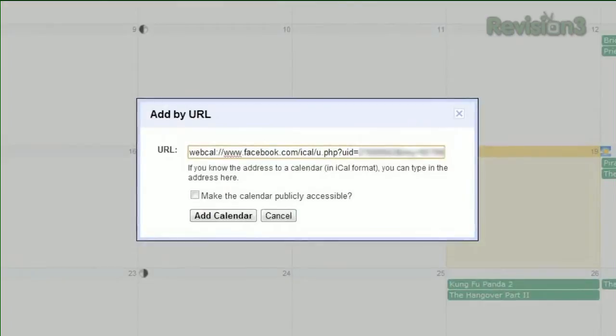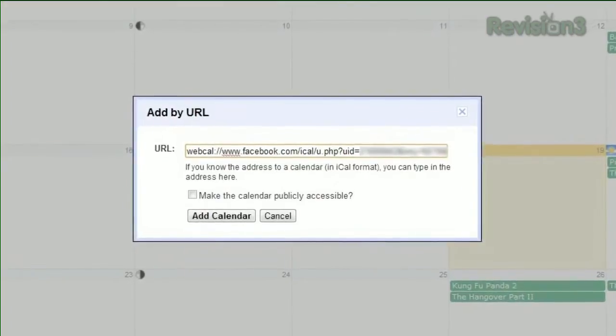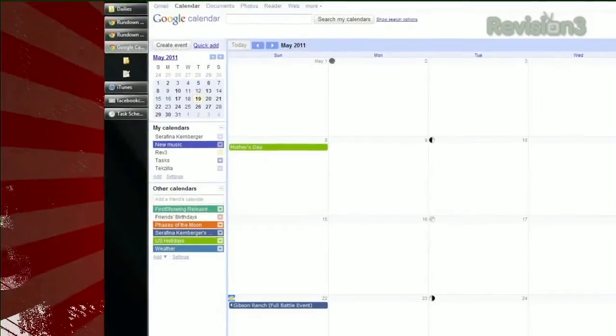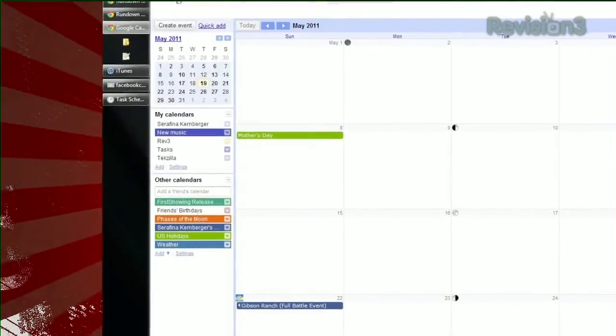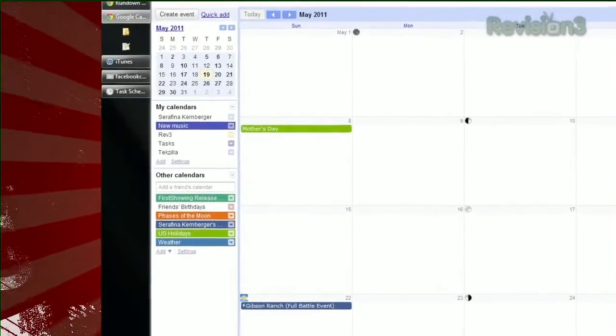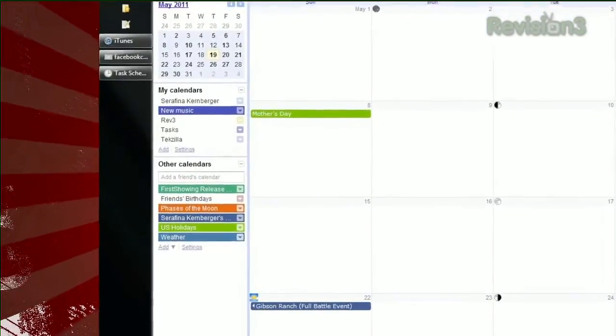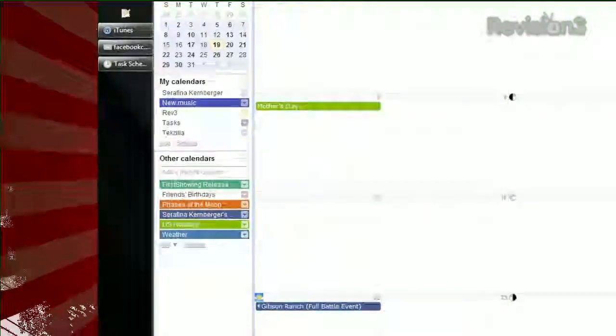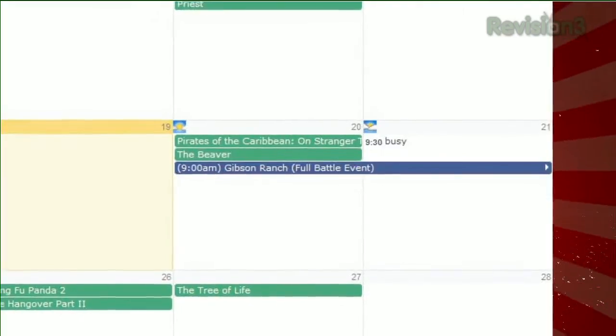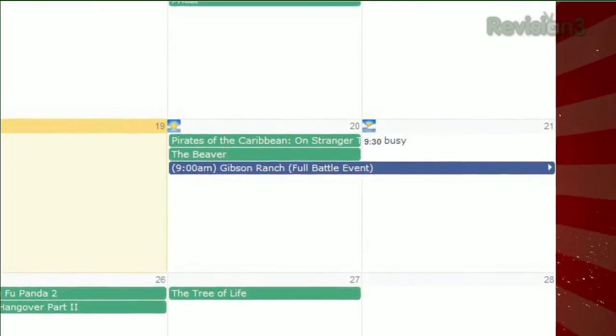A new calendar will be created that gets automatically updated with all your Facebook invites, whether you RSVP'd or not. Public events will post the event's title, and private events will just say Busy.